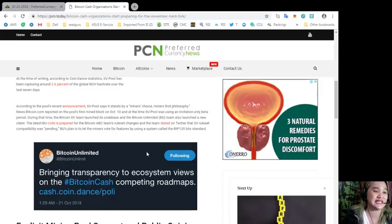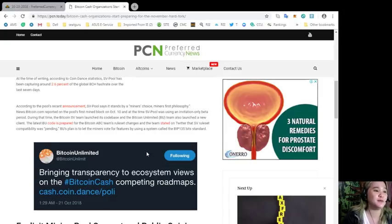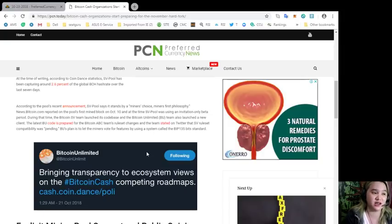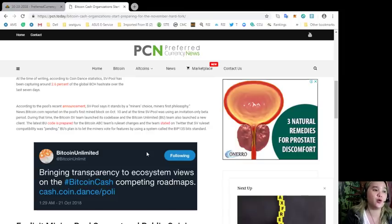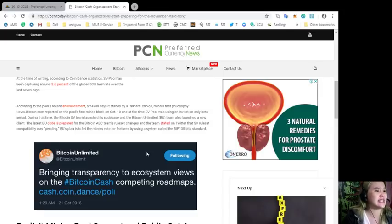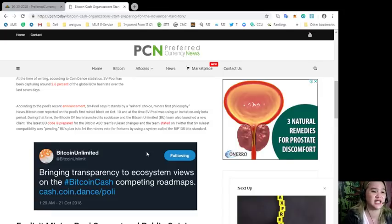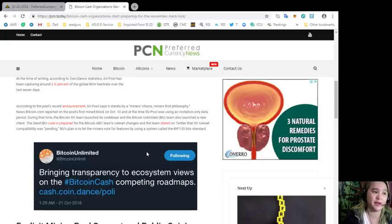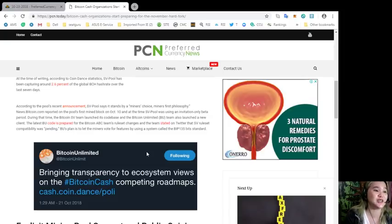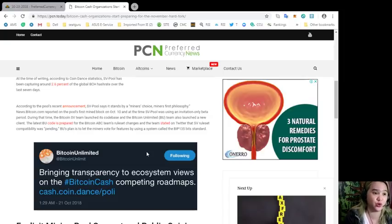According to the pool's recent announcement, SV Pool says it stands by a miner's choice, miner's first philosophy. News.bitcoin.com reported on the pool's first mined block last October 10, and at the time SV Pool was using an invitation-only beta period.